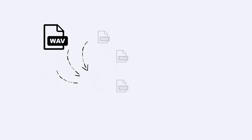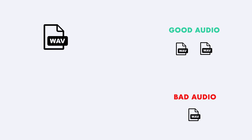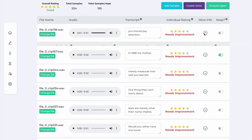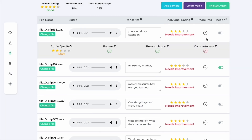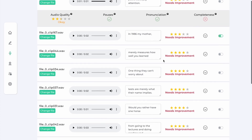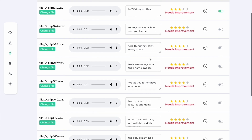This is where the magic happens. For instance, the audio file gets split automatically into smaller voice segments. Each audio file is then processed through our pipeline, which detects what is suitable for building the voice. Our algorithms are able to extract key features like audio quality, pauses, pronunciation, and completeness in order to filter out the data.